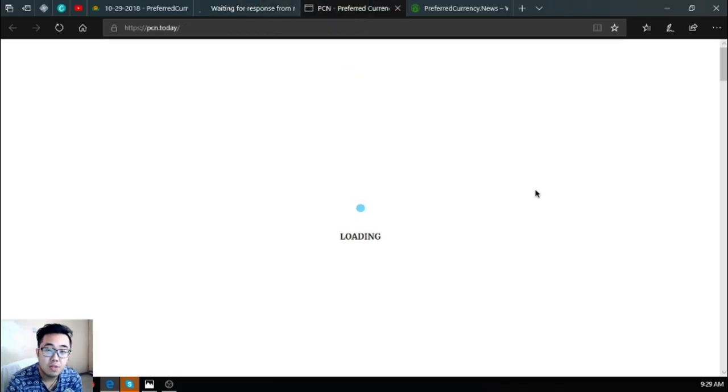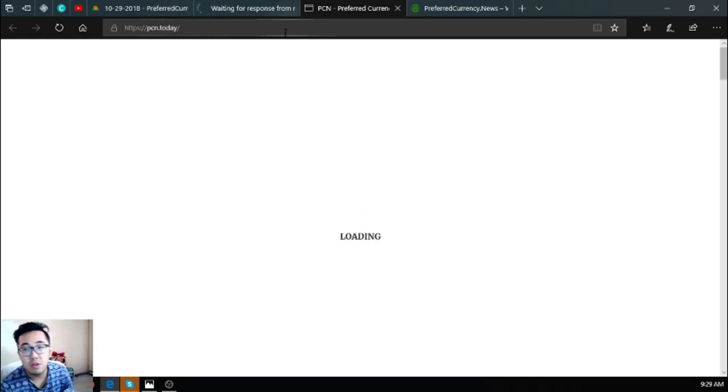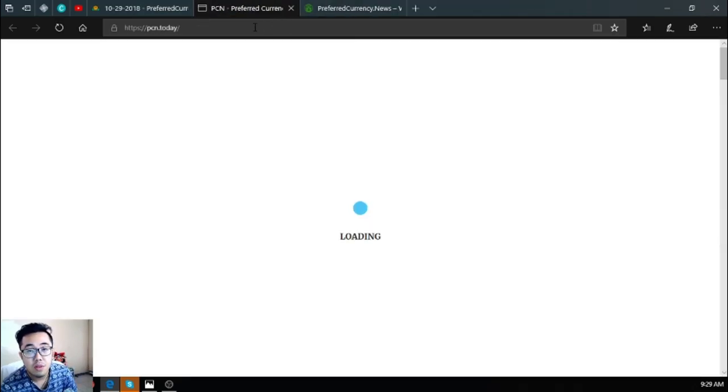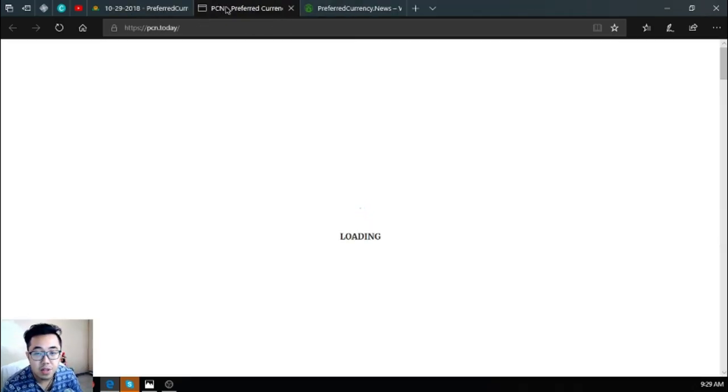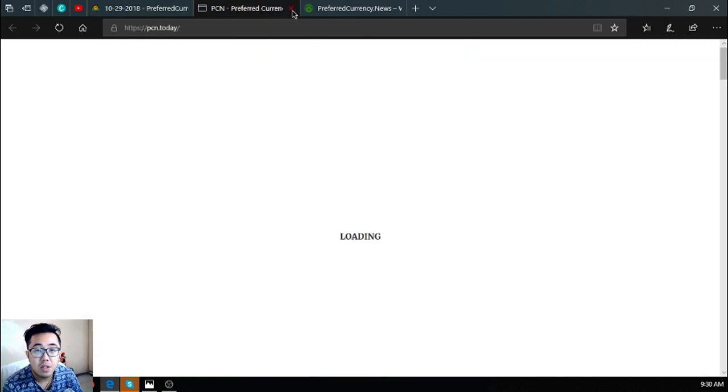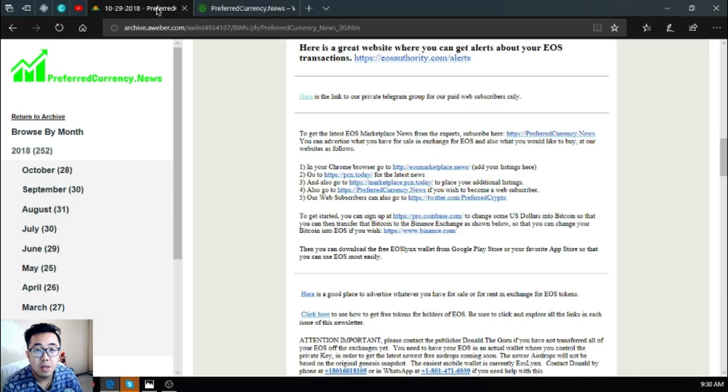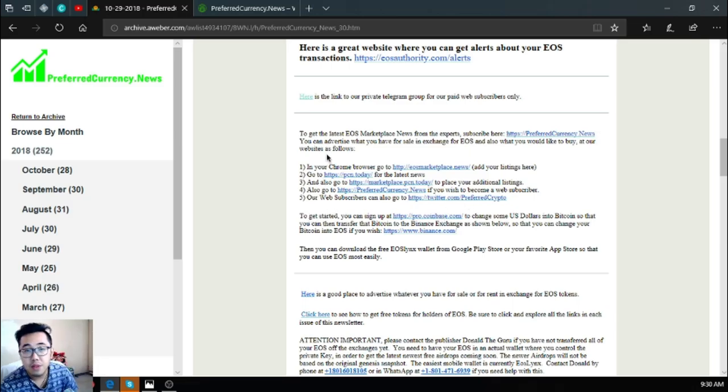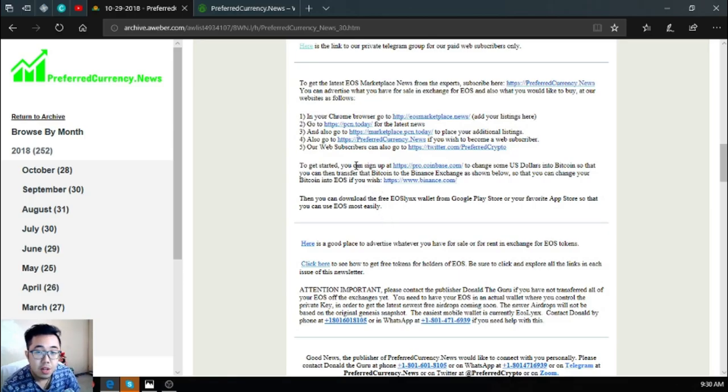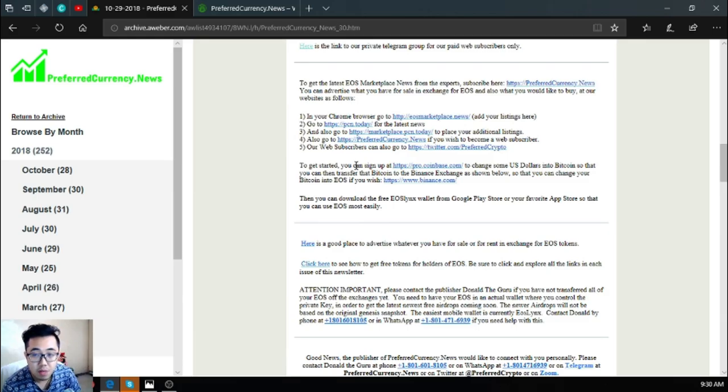The next one is a news website which is pcn.today. So this is also very updated as this is manned 24/7 by their news editors. That is pcn.today. Also found here, if you are new to cryptocurrency, you can sign up at pro.coinbase.com to change some US dollars into Bitcoin so that you can transfer that Bitcoin to Binance exchange as shown below.